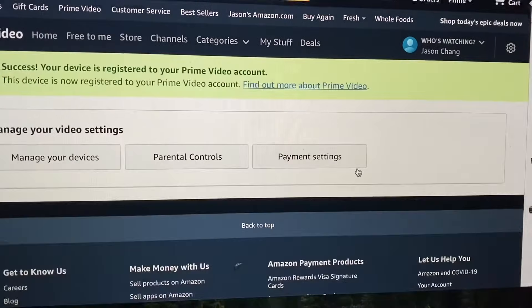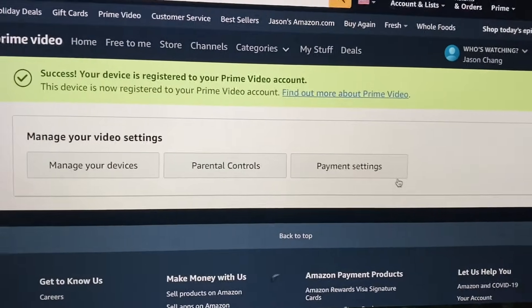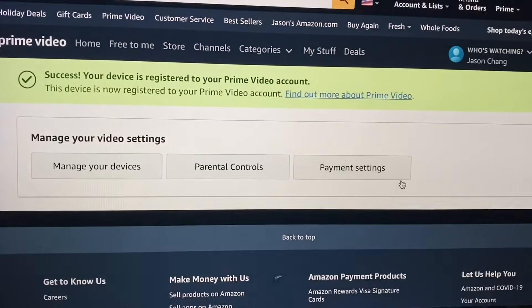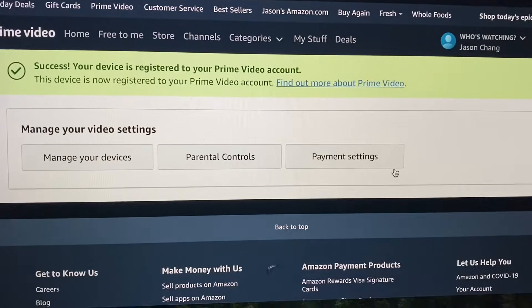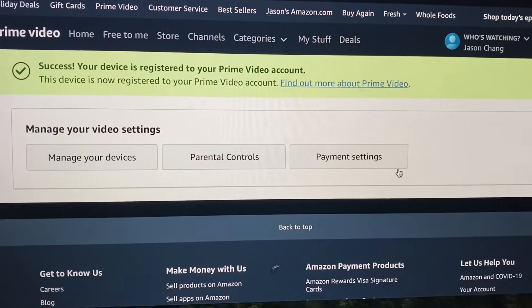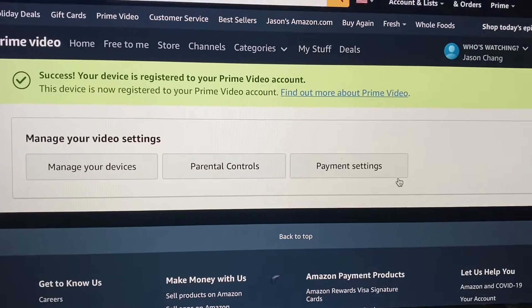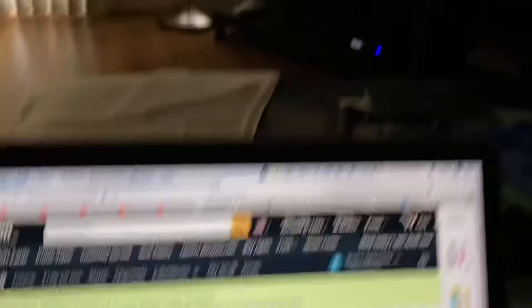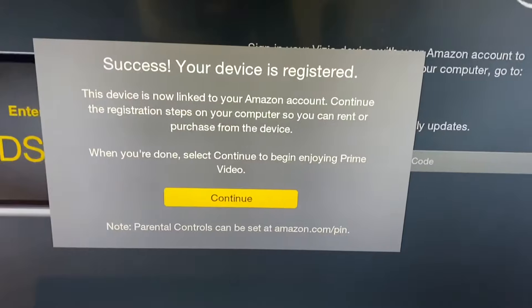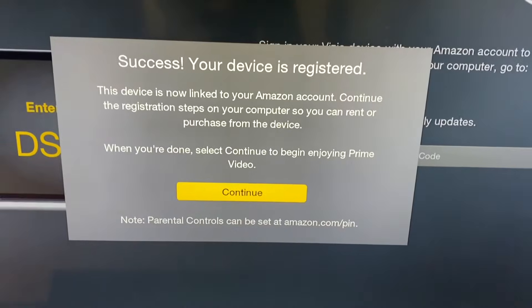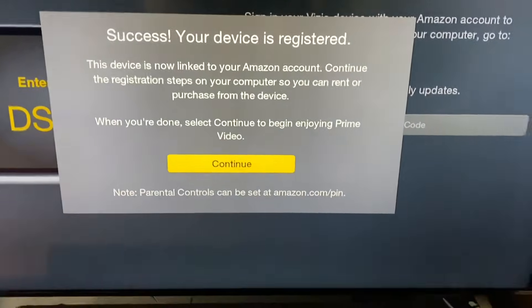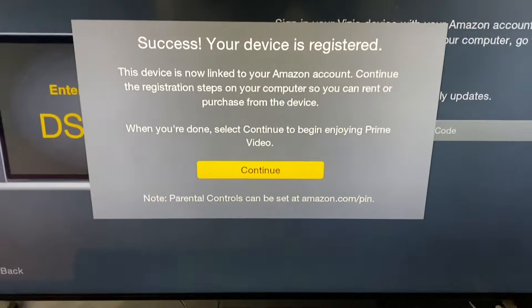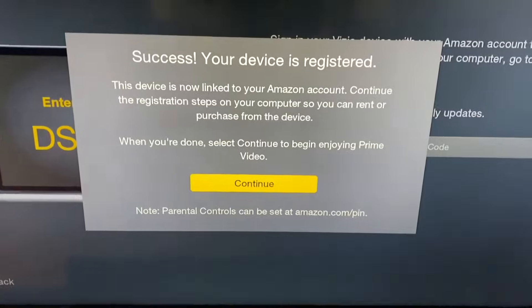And register device. And as simple as that, it says success — your device is registered to your Prime video account. I look on the TV and it says success, your device is registered. Go ahead and continue.